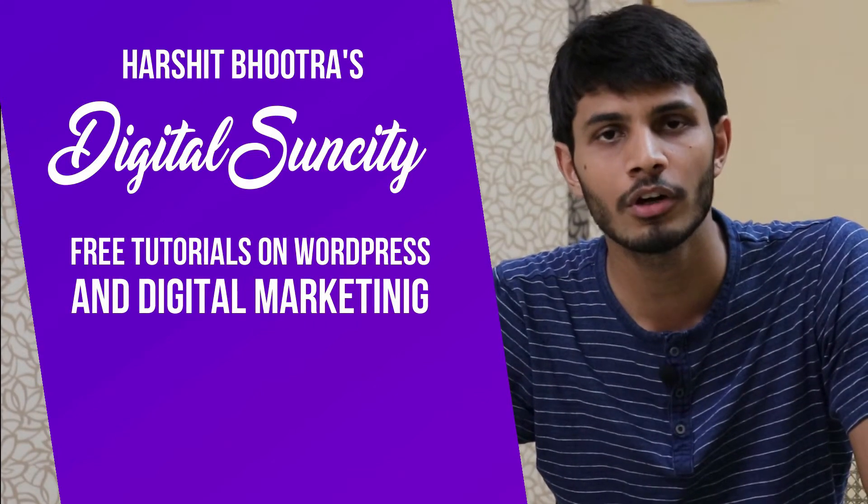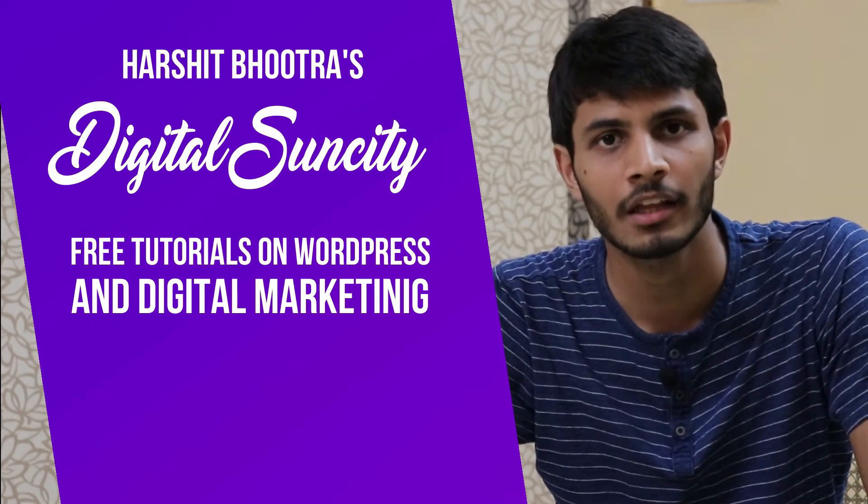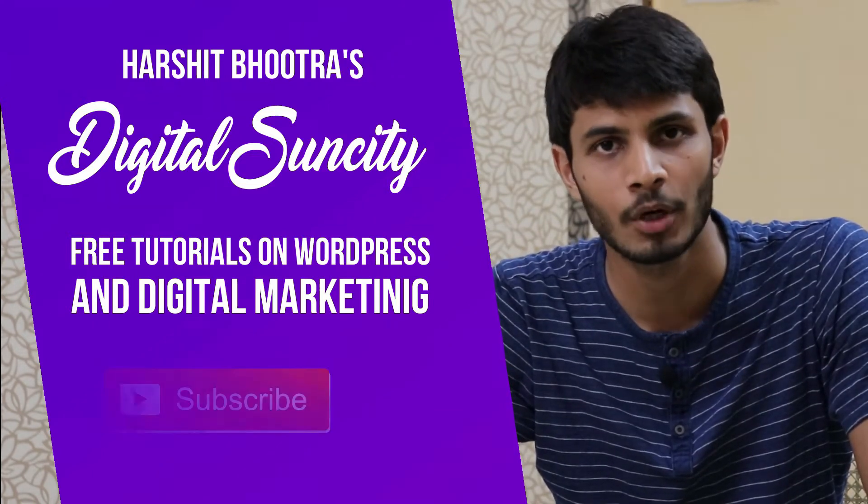So if you want to learn more of WordPress and Digital Marketing, then you can press the subscribe button below.